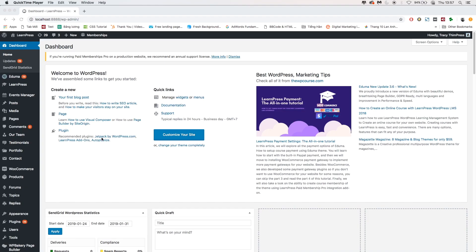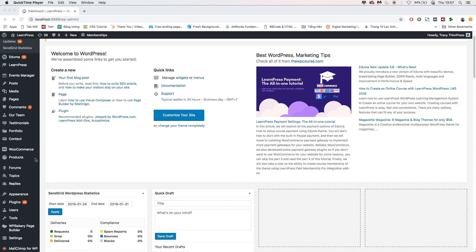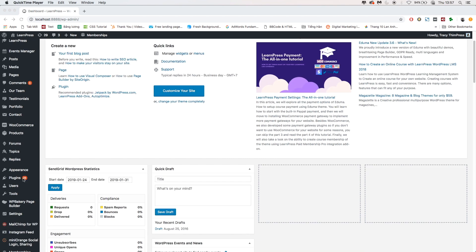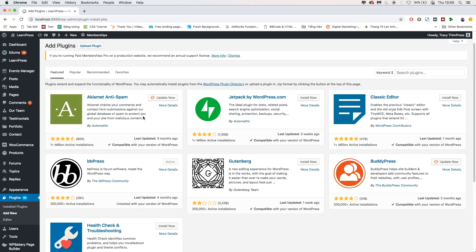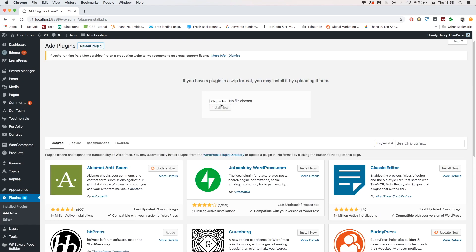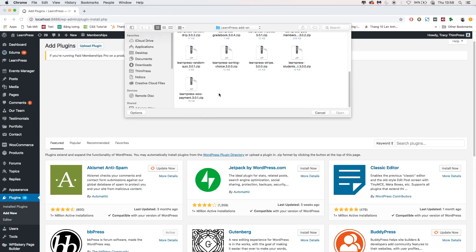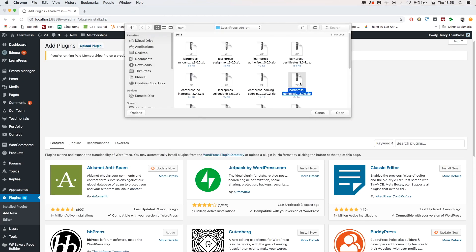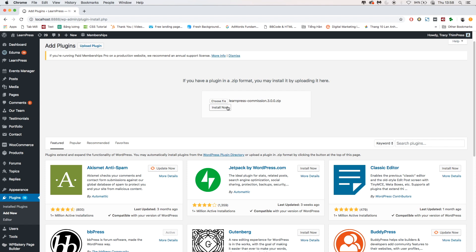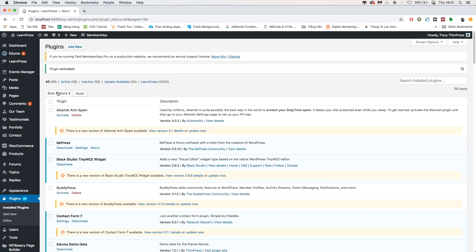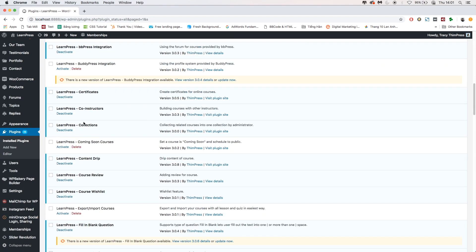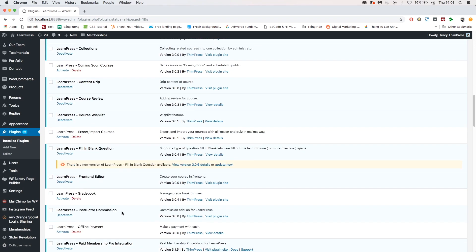And of course, before using the add-on, you need to upload it on the plugins tab, and then install and activate. Now, your add-on is ready for you.